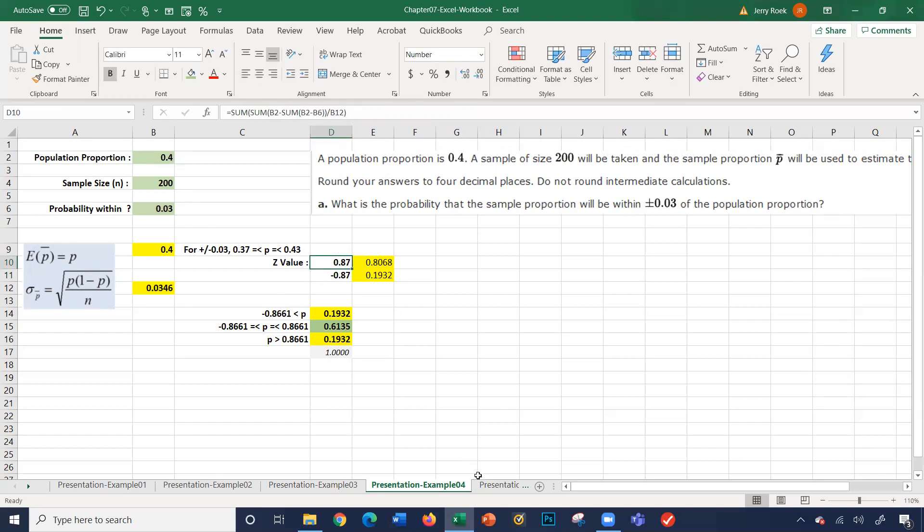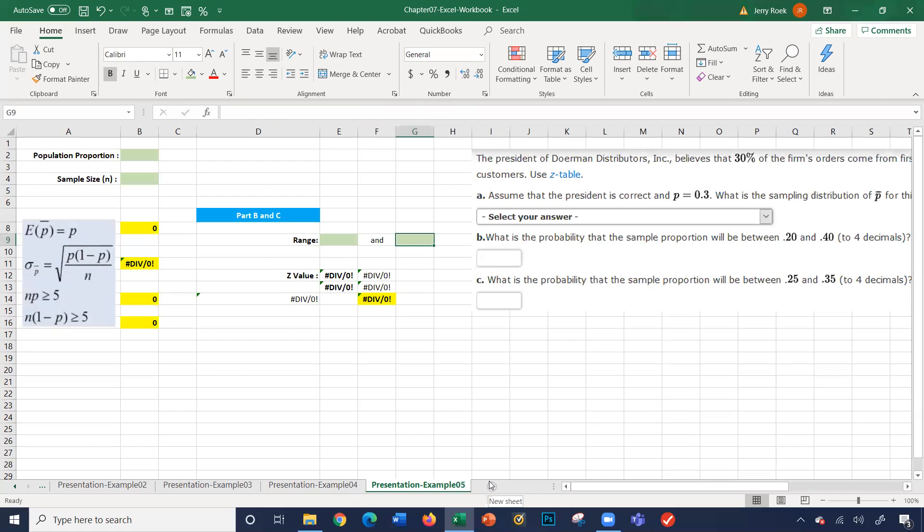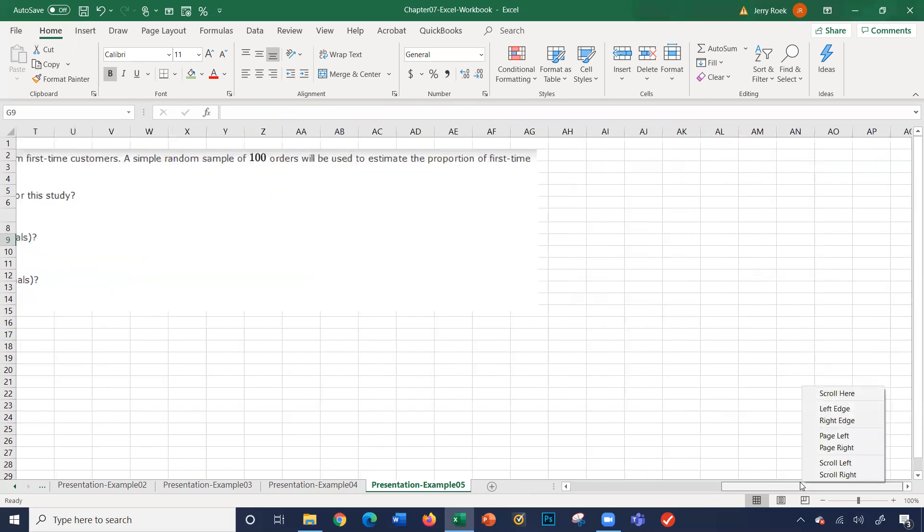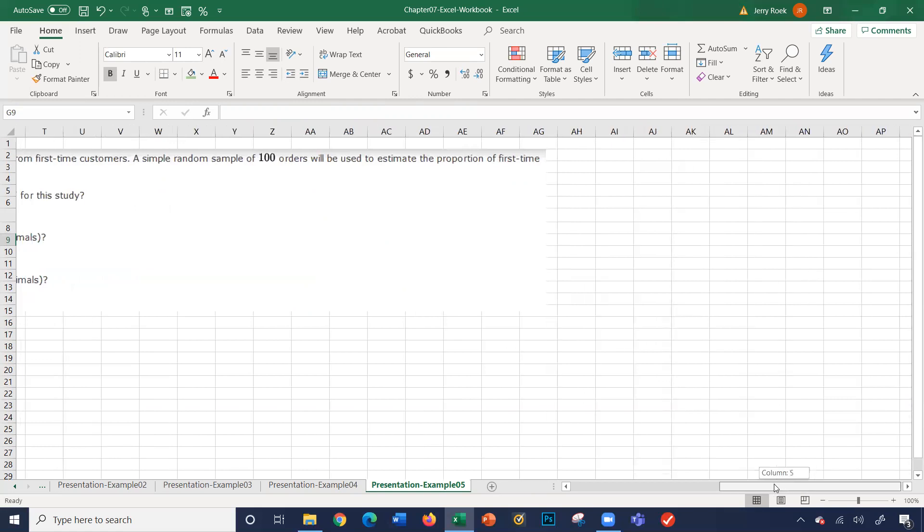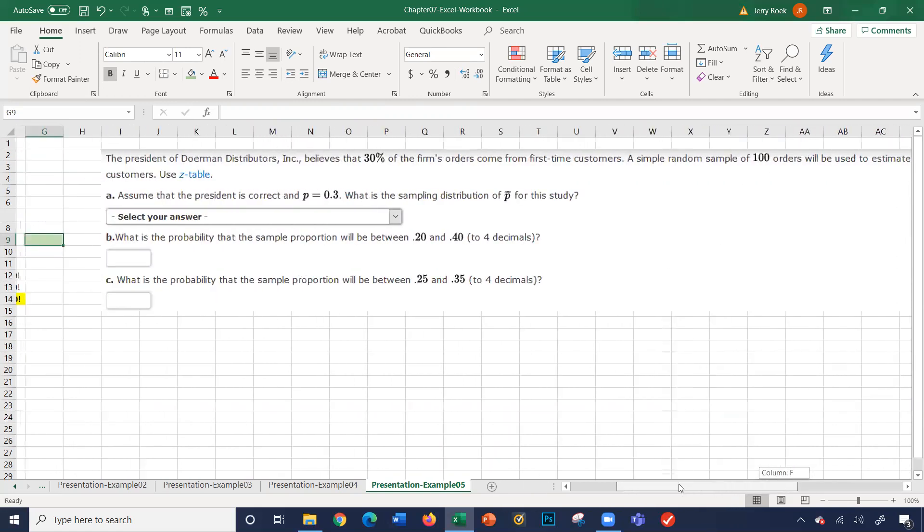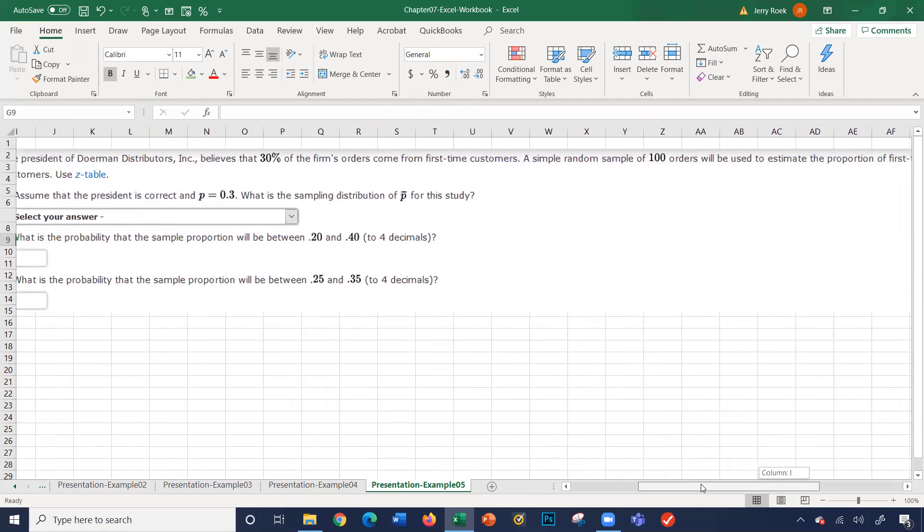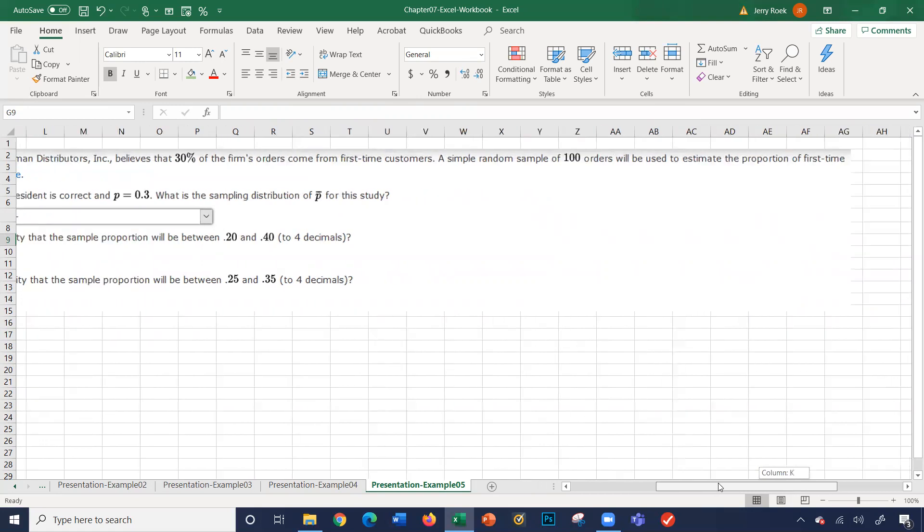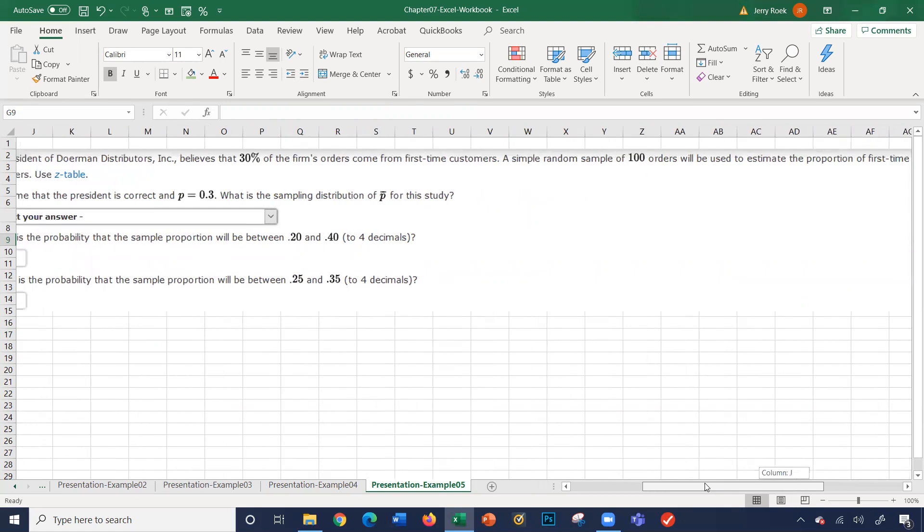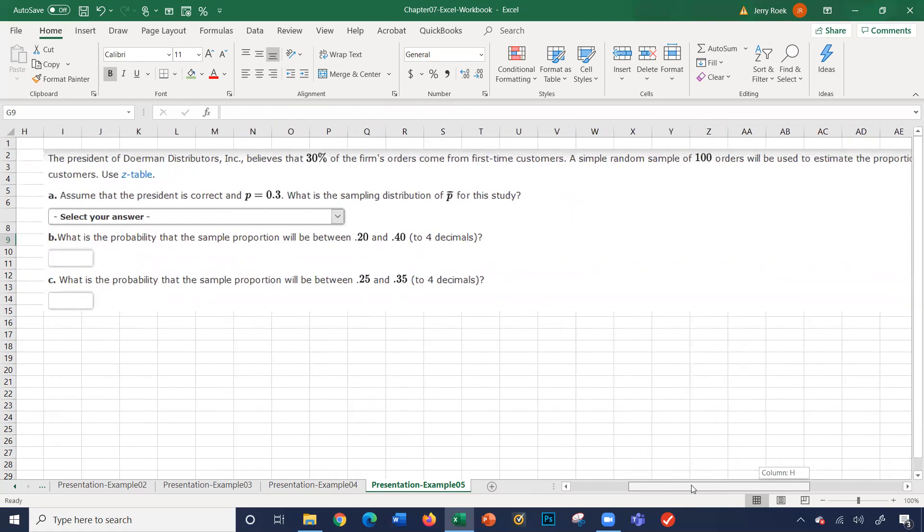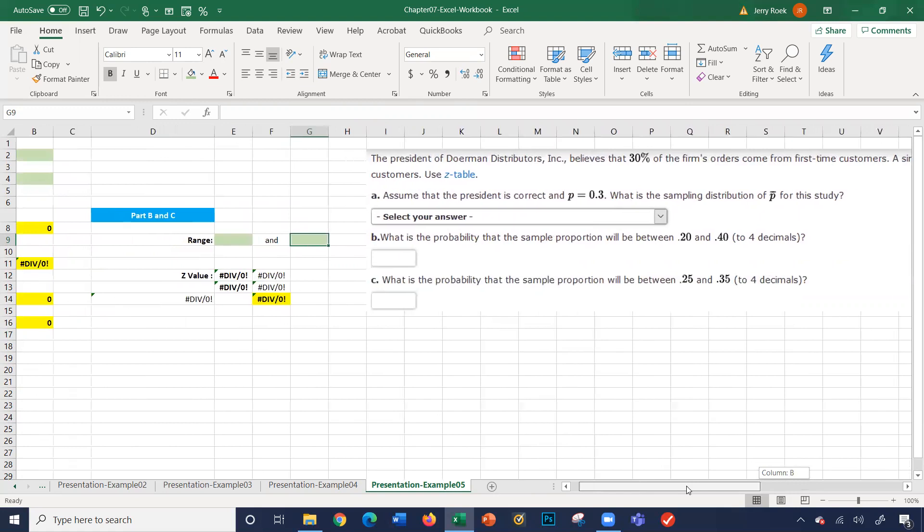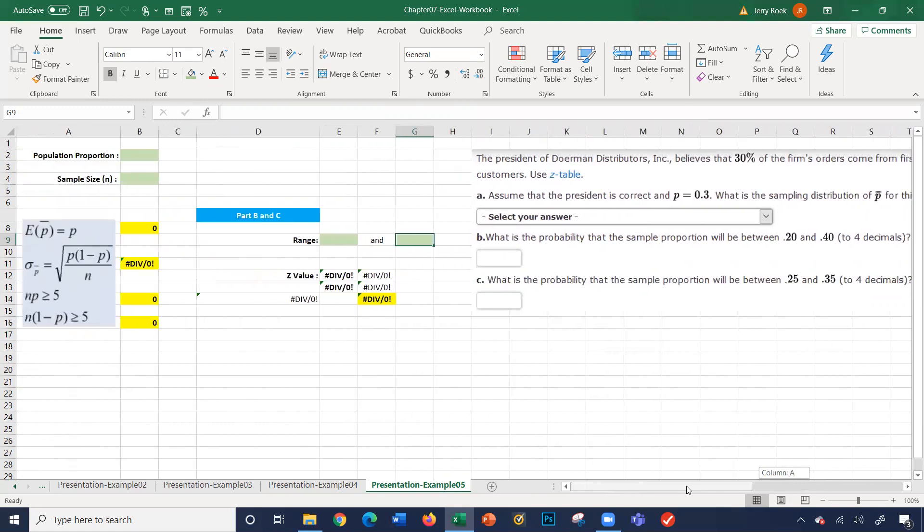Let's look at our last sheet on this workbook. This one here, let's look at the story here. The president of Dillman Distributions believes that 30% of the firm's orders come from first-time customers. A simple random sample of 100 orders will be used to estimate the proportion of first-time customers. So the president's saying 30% of our orders, he believes, comes from first-time customers.